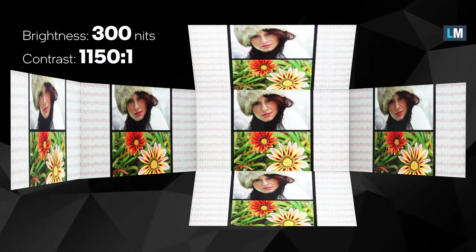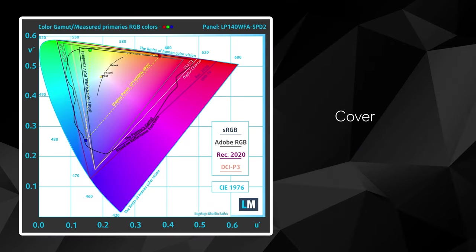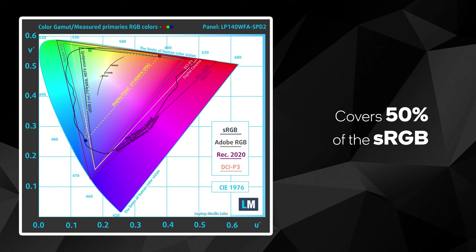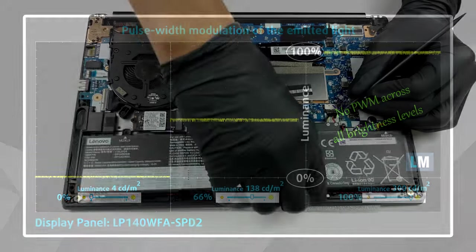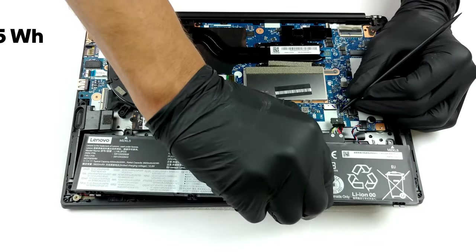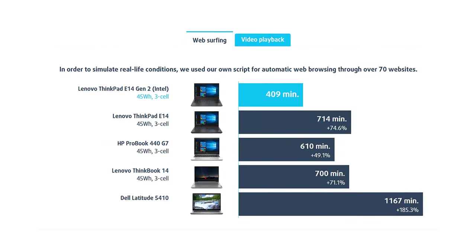As with most business devices in this price range, it covers only 50% of the sRGB gamut, which results in a dull looking image. Thankfully, the panel doesn't use PWM for brightness adjustment, allowing you to comfortably work for long periods of time.